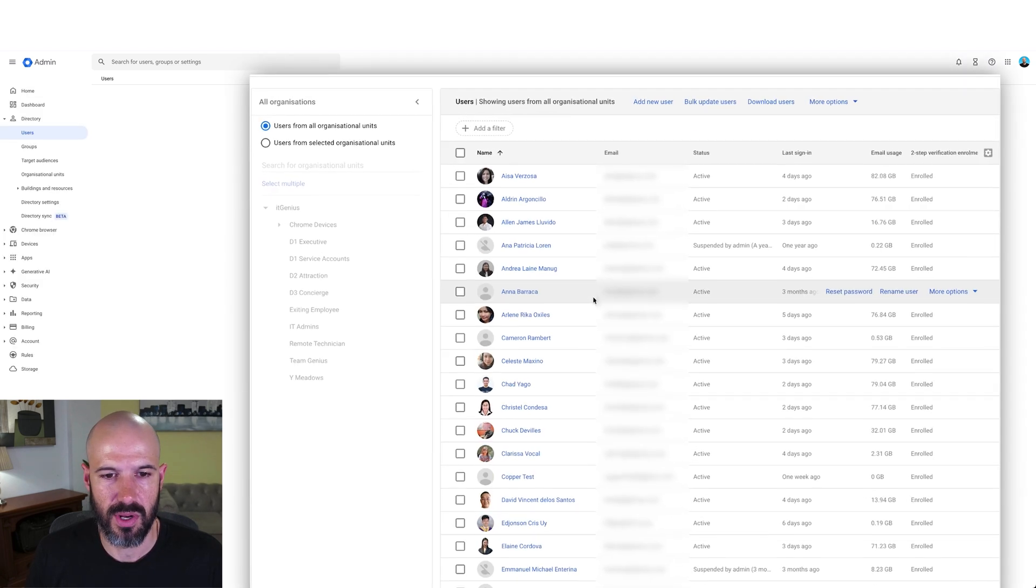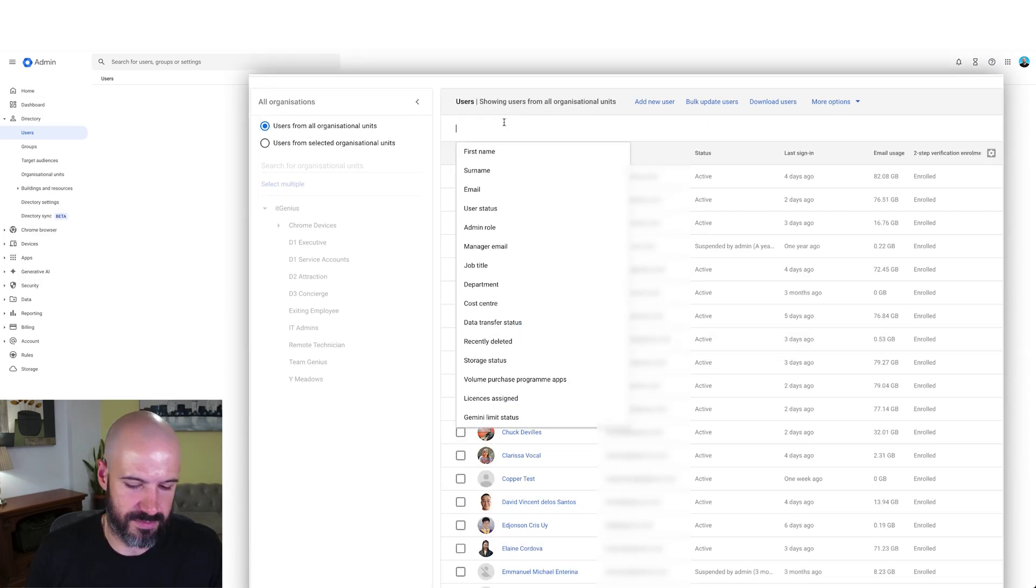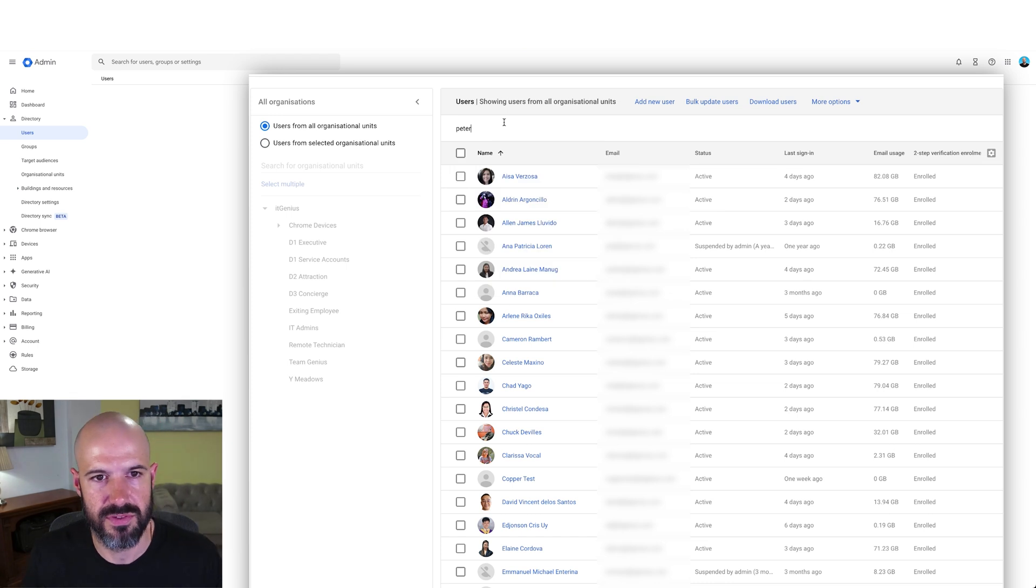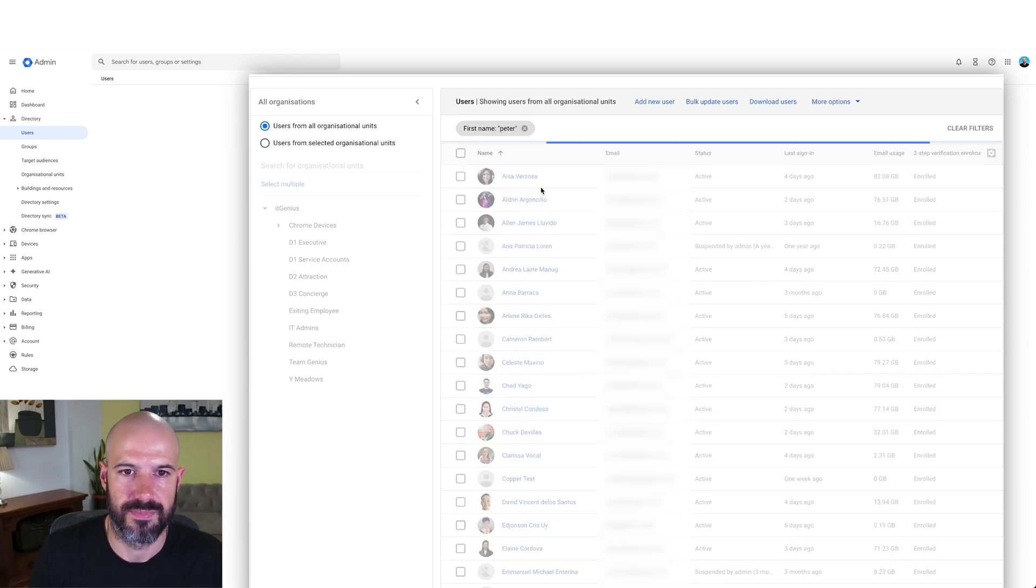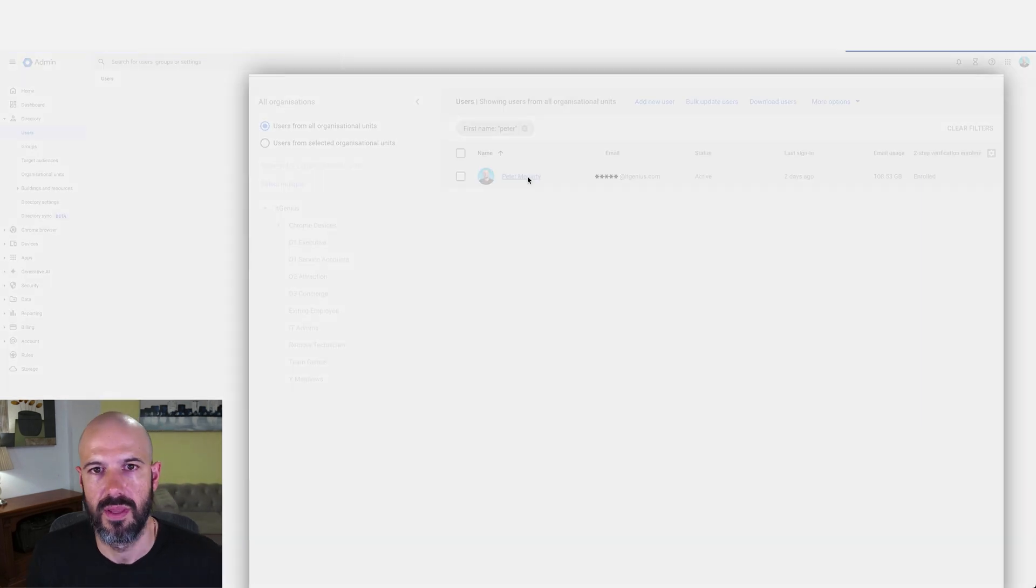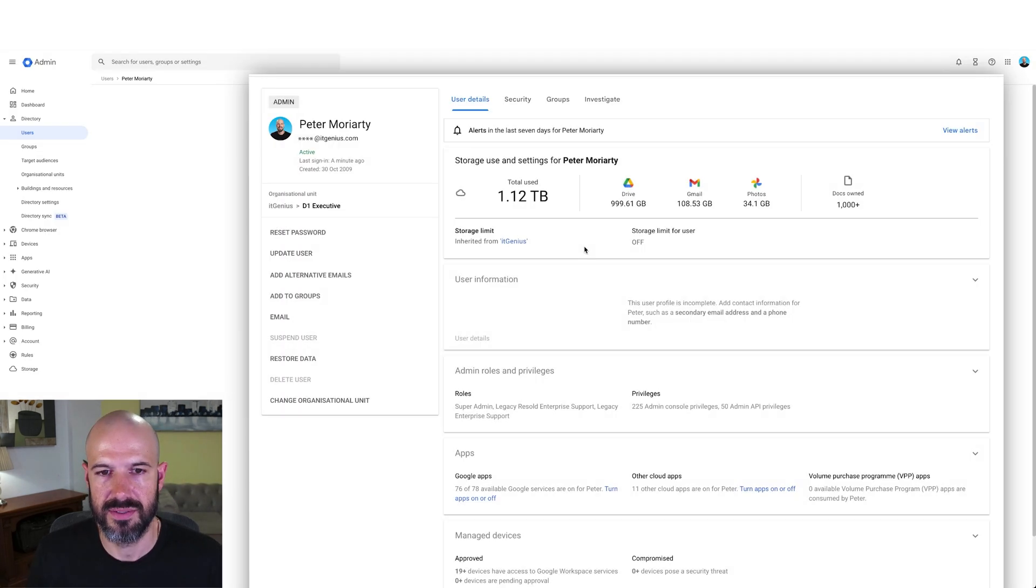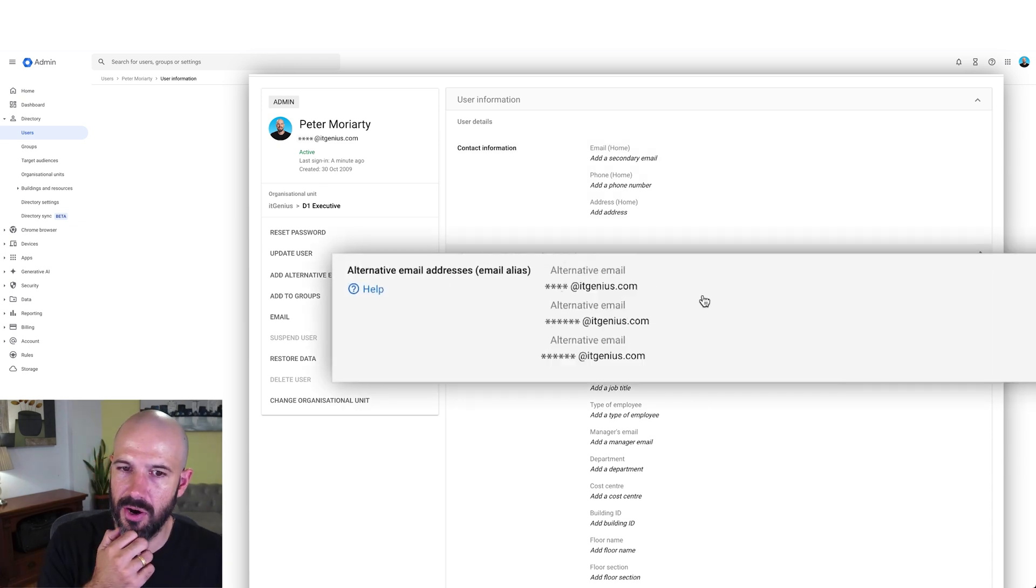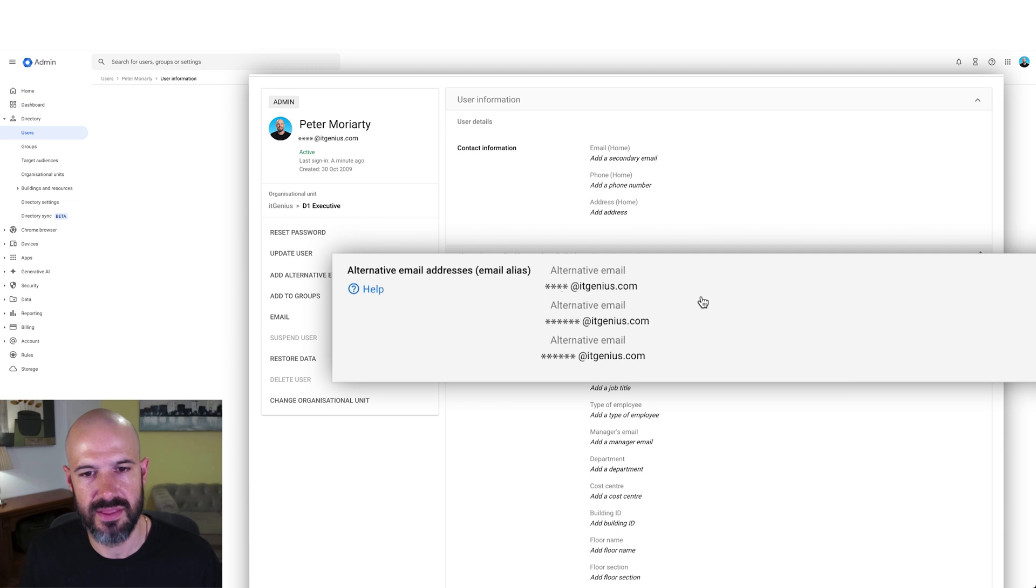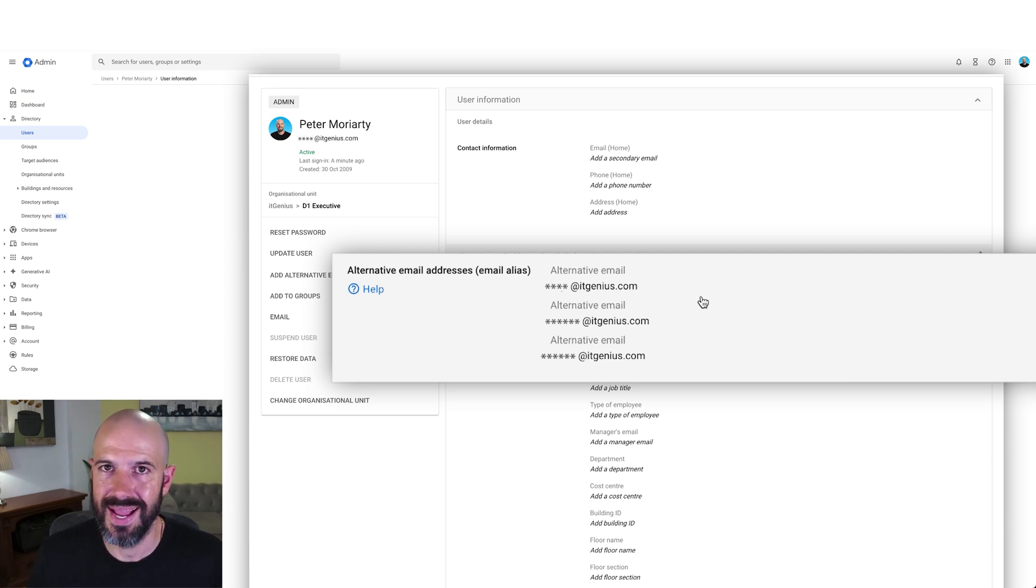We've got a whole bunch of users. In this case, I'm going to find myself. I can set up aliases for my account in user information. So here you can see I've got a number of alternative email addresses configured.